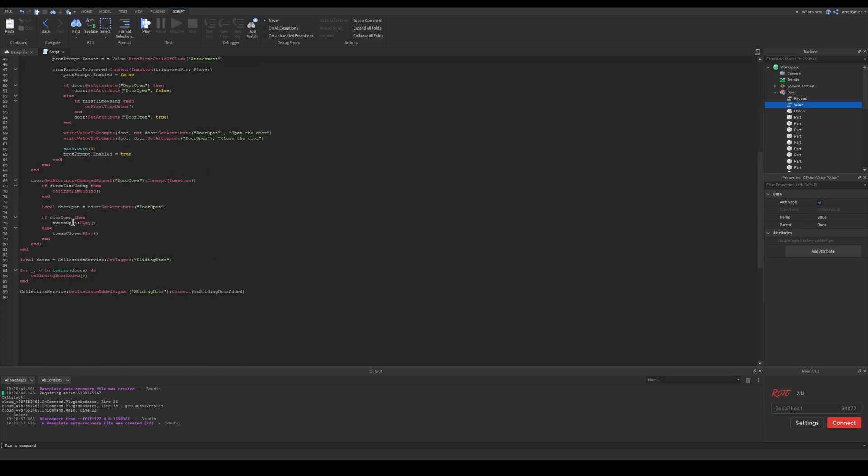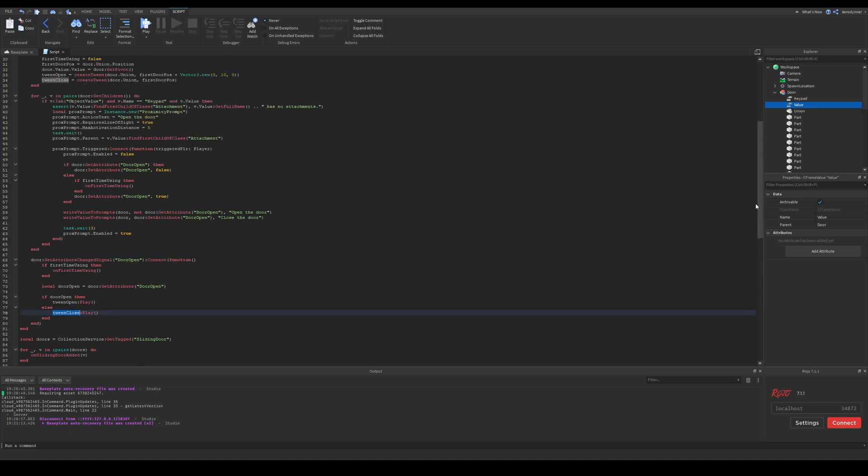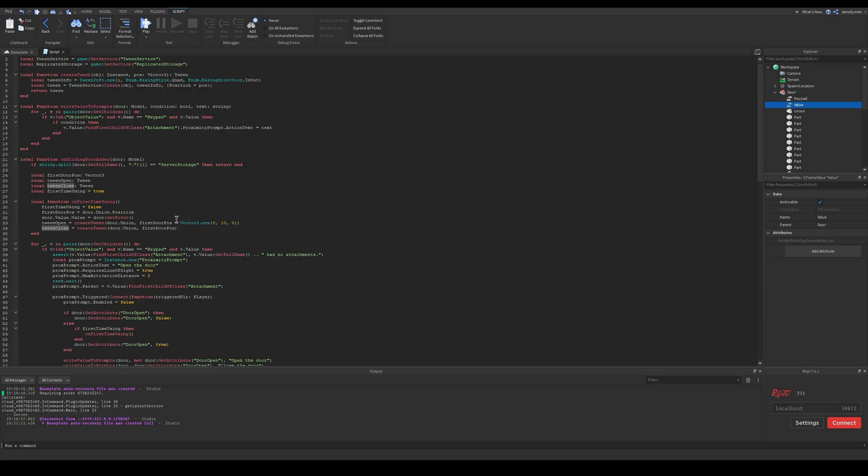As you can see, the way I use my door is with tweens. I have two tweens I initialize at first, and then I play them for closing and opening.